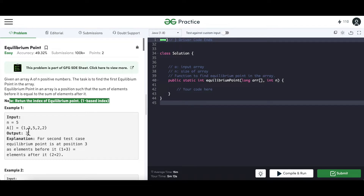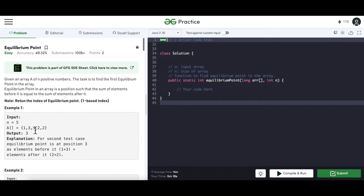In the example [1, 3, 5, 2, 2], the output is 3. Using one-based indexing, the third number is 5. Five is the equilibrium index because the numbers to its left — 1 and 3 — sum to 4, and the numbers to its right — 2 and 2 — also sum to 4.